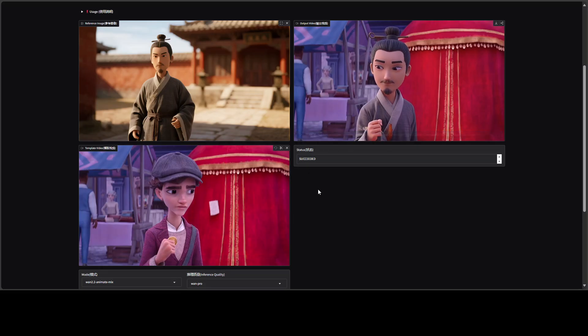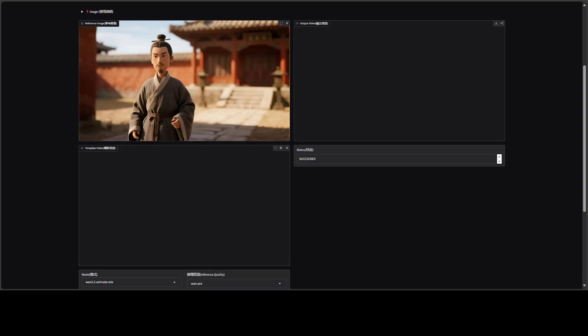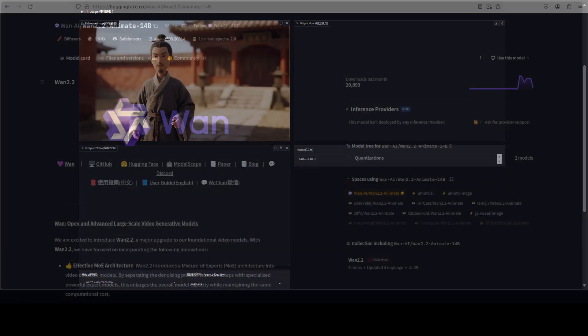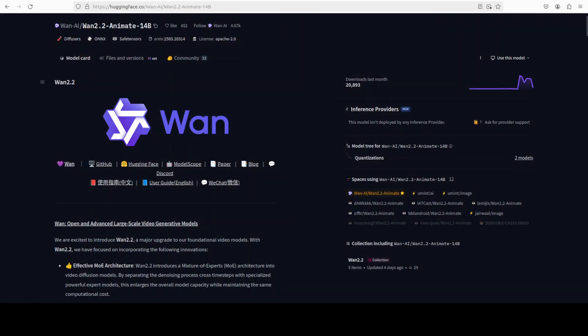This is all happening courtesy of this new model from the Van team which is Van 2.2 animate, and that is what we are going to install in this video and we will check it out with a few examples.